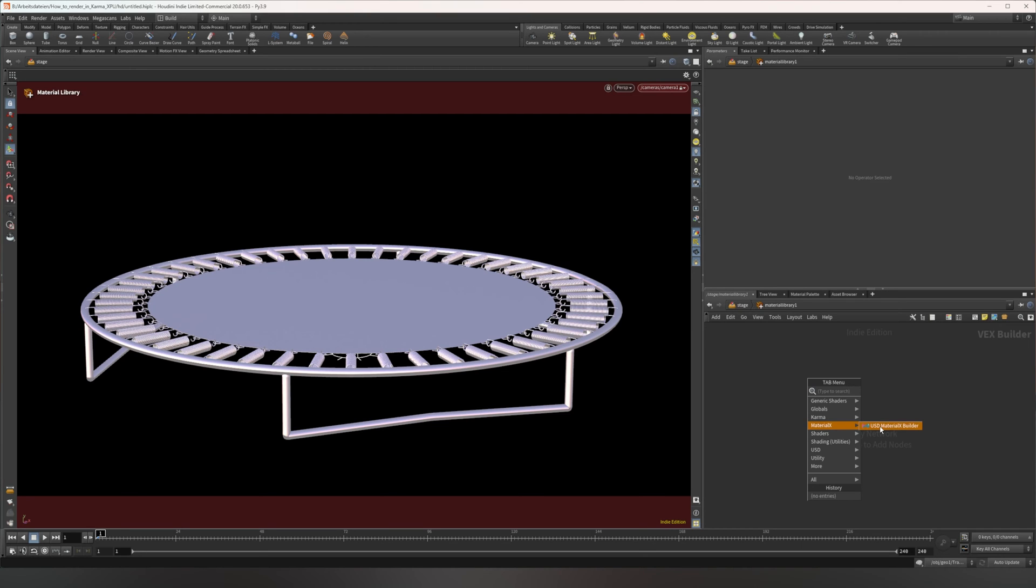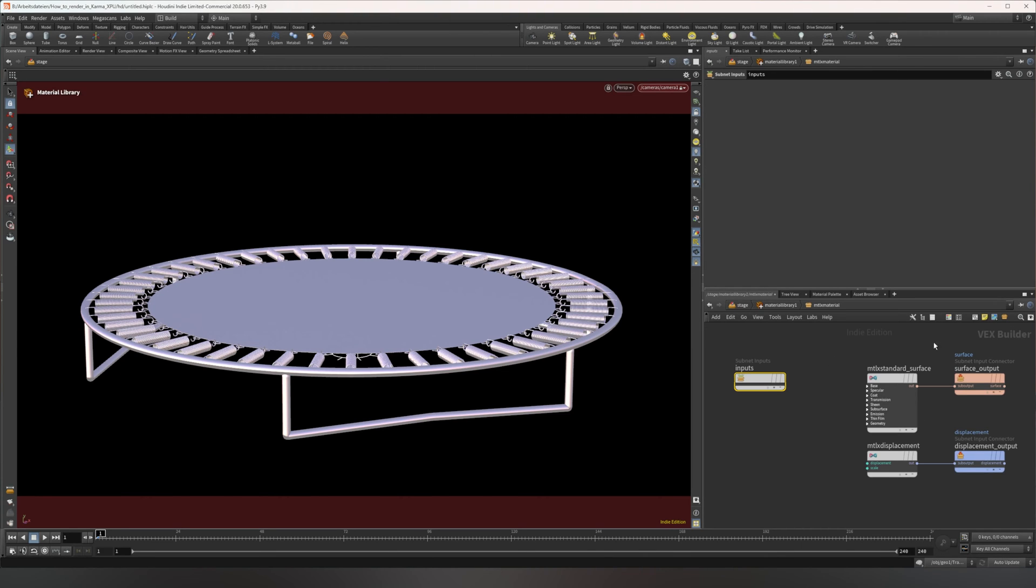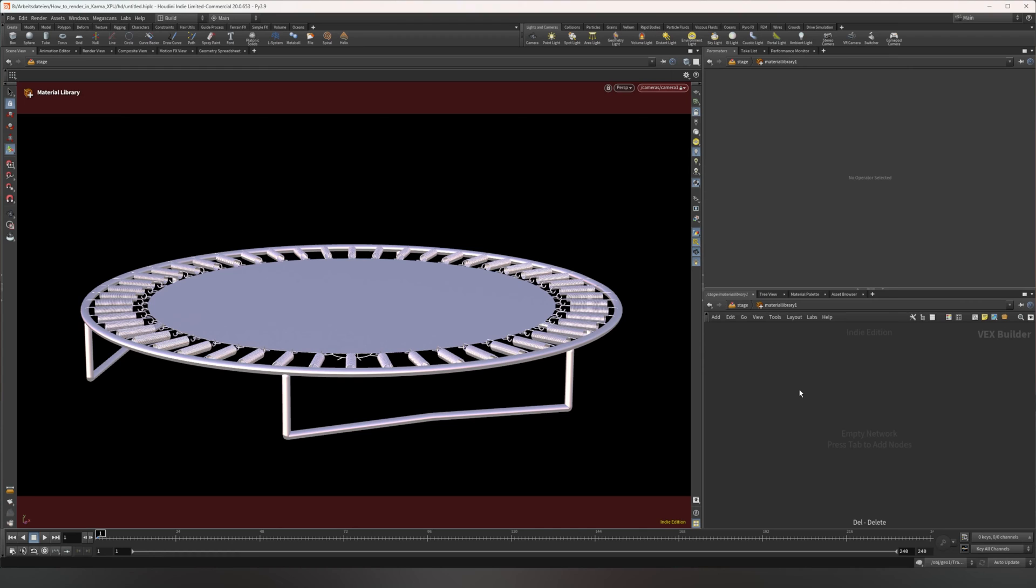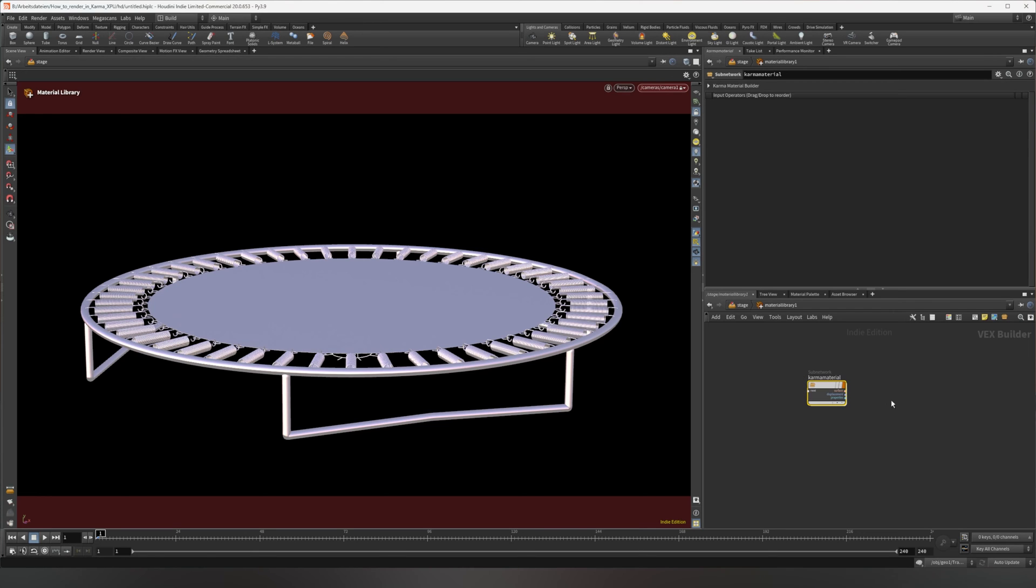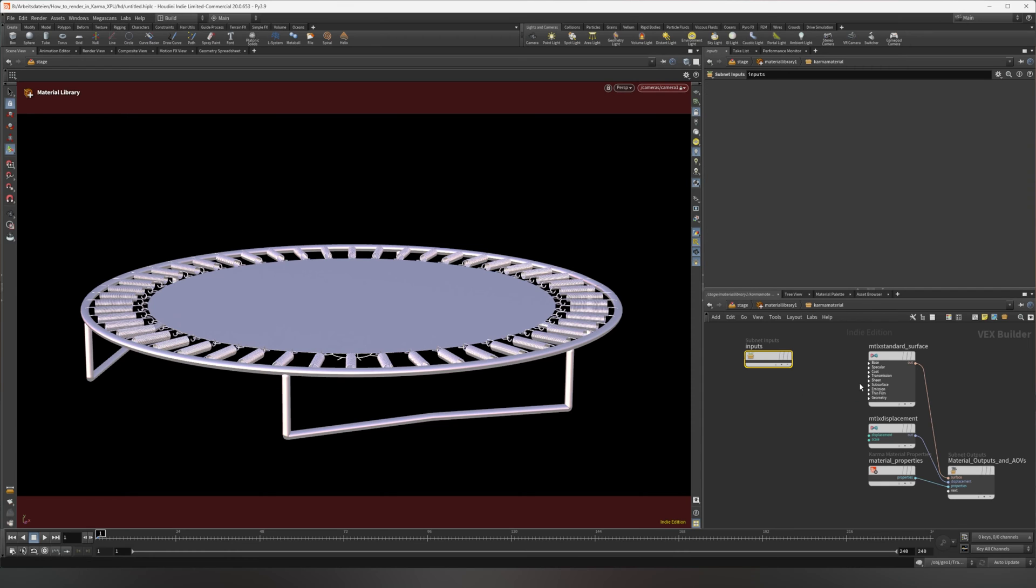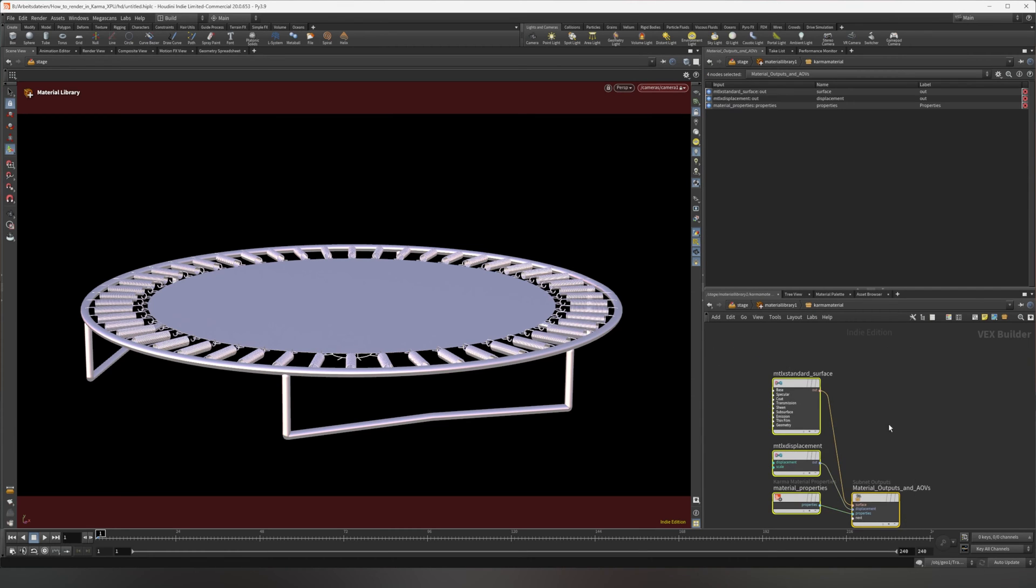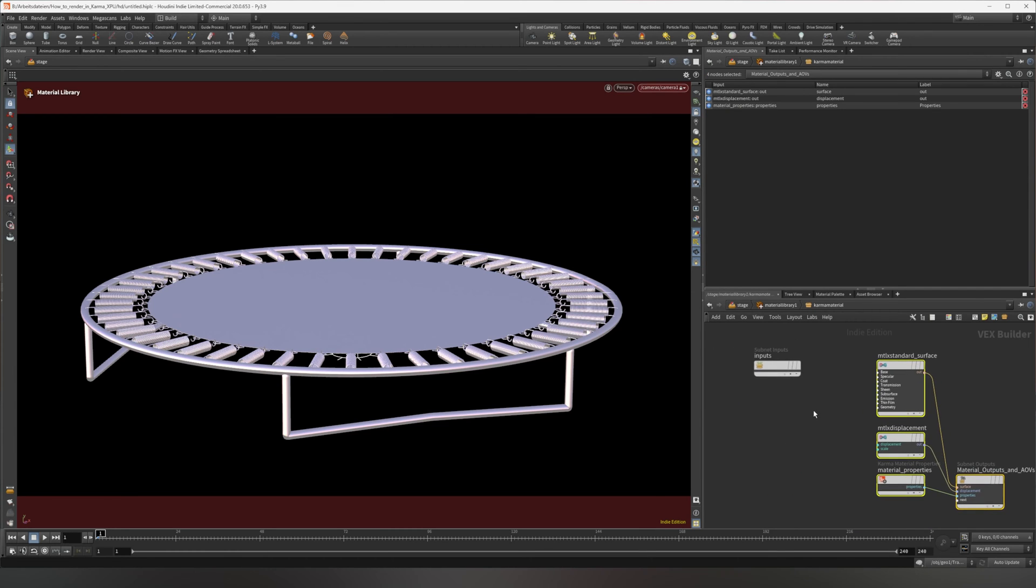So material X shader builder, which you can use, it's completely fine. And if you render in Houdini itself using karma XPU, you can use the karma material builder, which just has a few features internal to Houdini, but mostly it's also material X based. So this one works best if you render in Houdini.